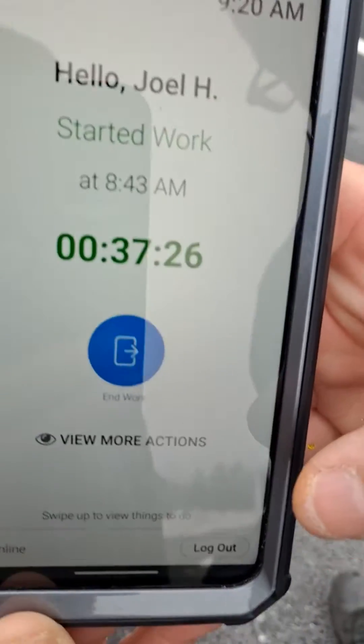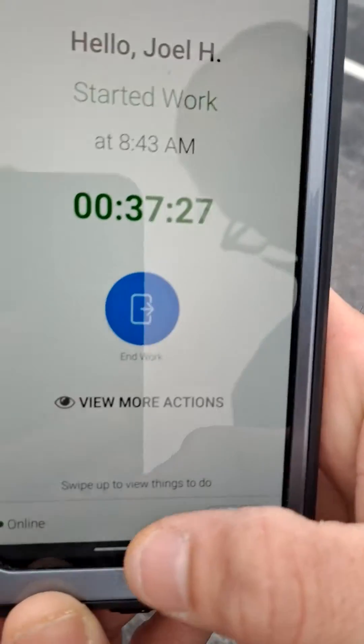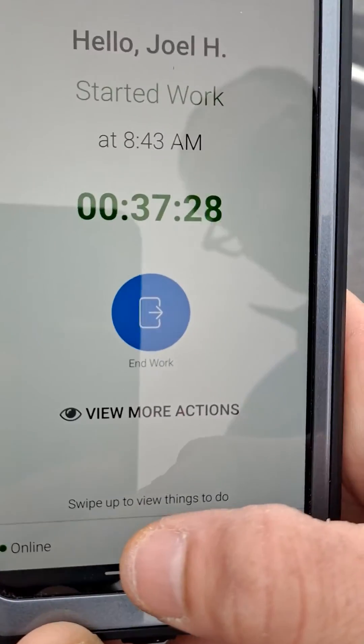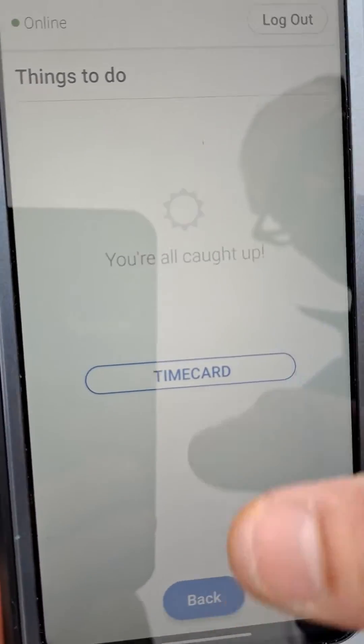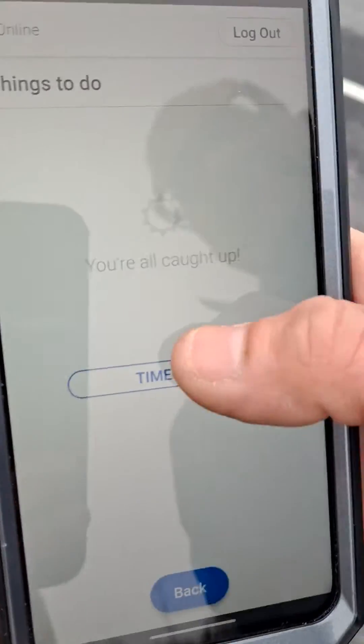Now once you're in, go to the bottom and on this line you're going to swipe up. Then you're going to hit Time Card.